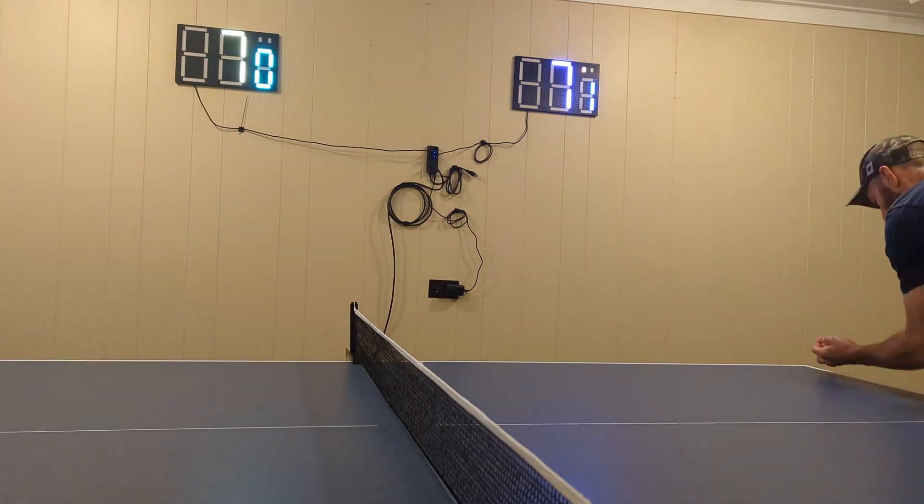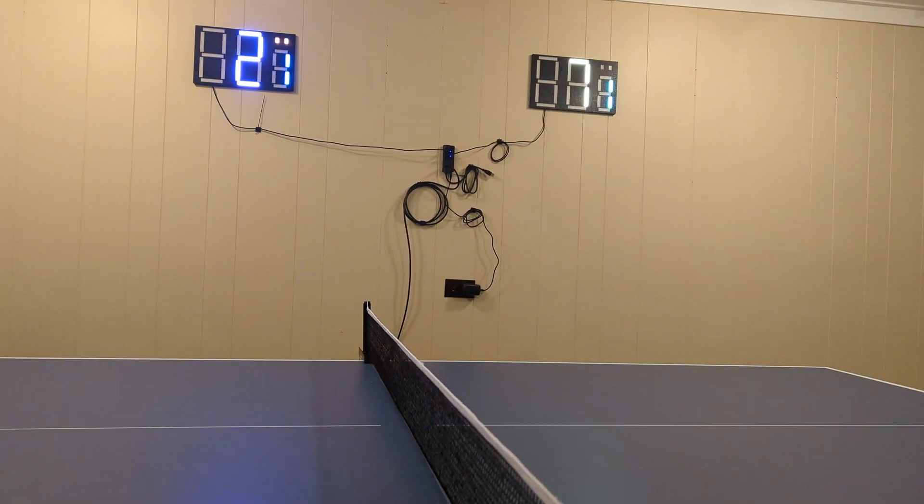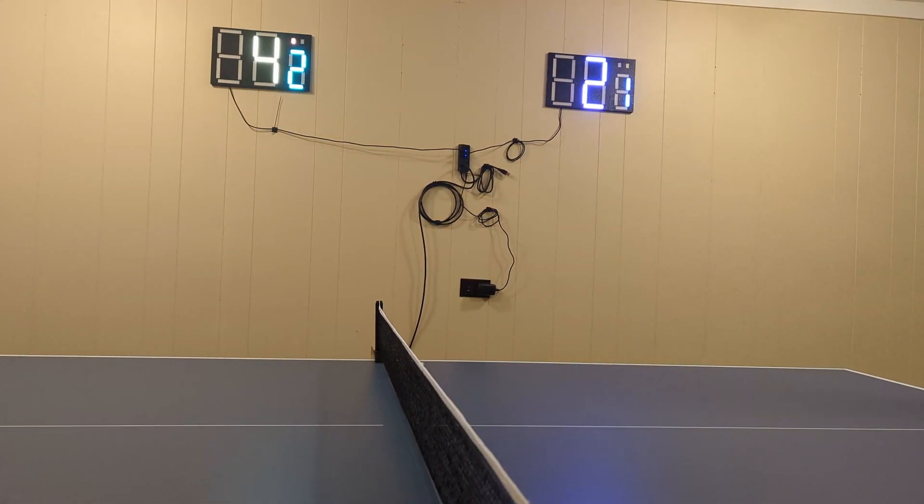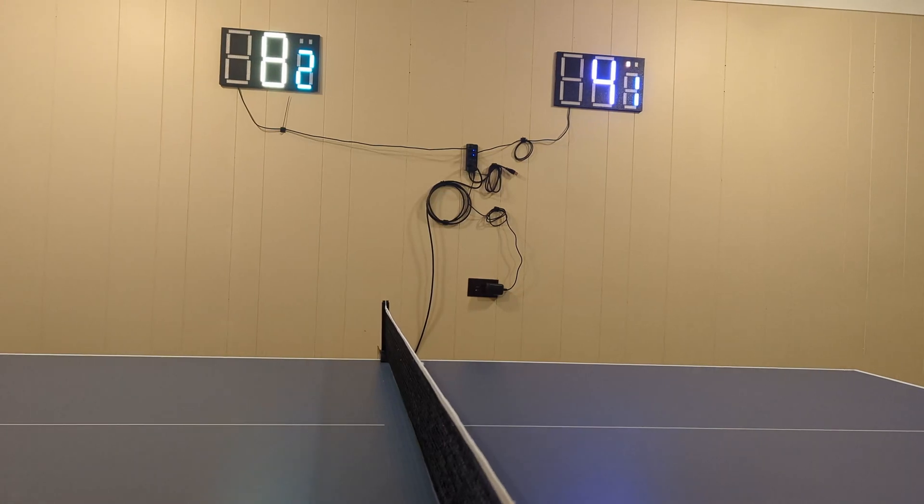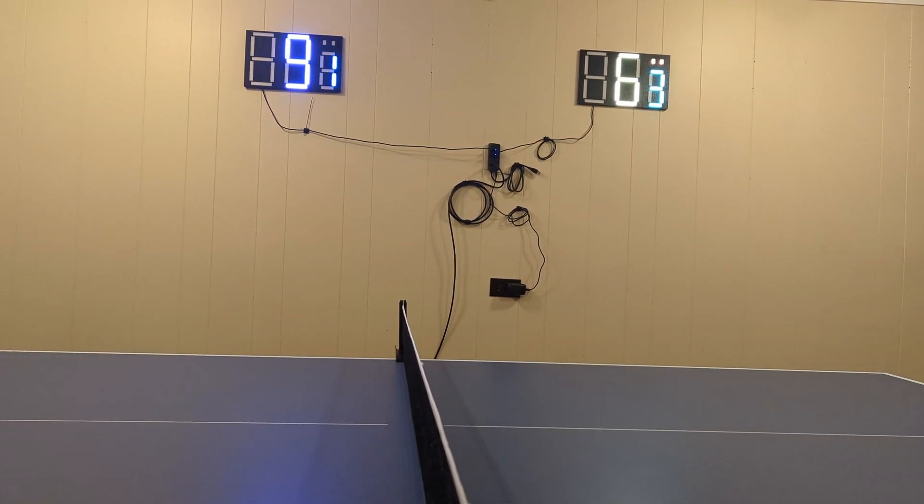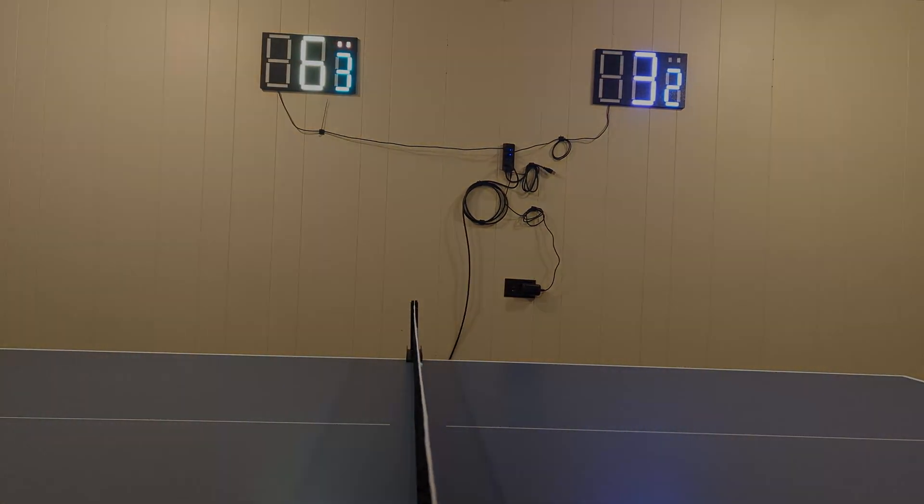With everything powered up and connected we're ready to play. The system is working great and if you are interested in how anything works check it out on GitHub or ask us questions in the comments. Thanks for watching and keep on making stuff.